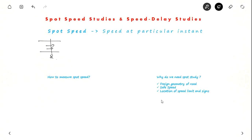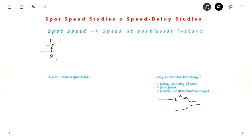Here is an example. Suppose there is a road and suddenly a narrow bridge is coming — you need to indicate it with the help of a sign. If all vehicles are going around 20 km per hour, you place the sign nearby. But if vehicles are going around 80 km per hour, placing the sign too close won't give drivers enough time to react. So you have to keep the speed limit sign way ahead of the bridge. That is why we need spot speed studies to decide the location of speed limit and sign boards.